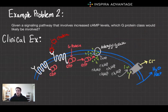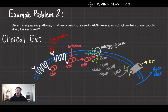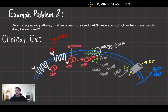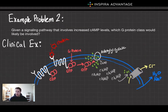Now let's move into the second example problem. Given a signaling pathway that involves increased cyclic AMP levels, which G-protein class would likely be involved if the external signal is meant to enhance this pathway? The answer is Gs proteins, as they stimulate the production of cyclic AMP.